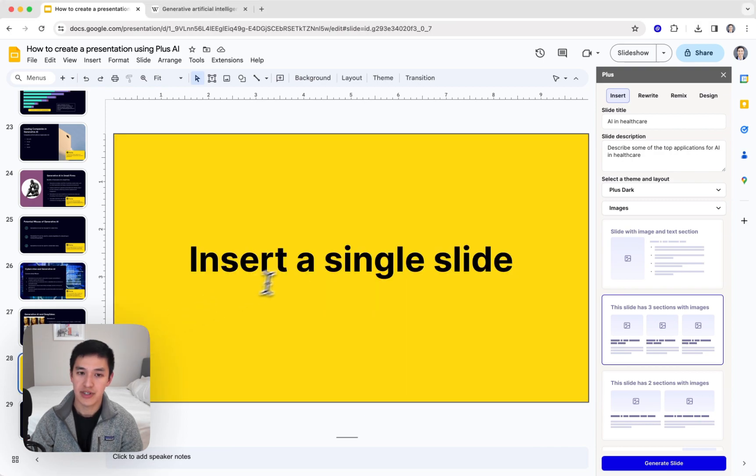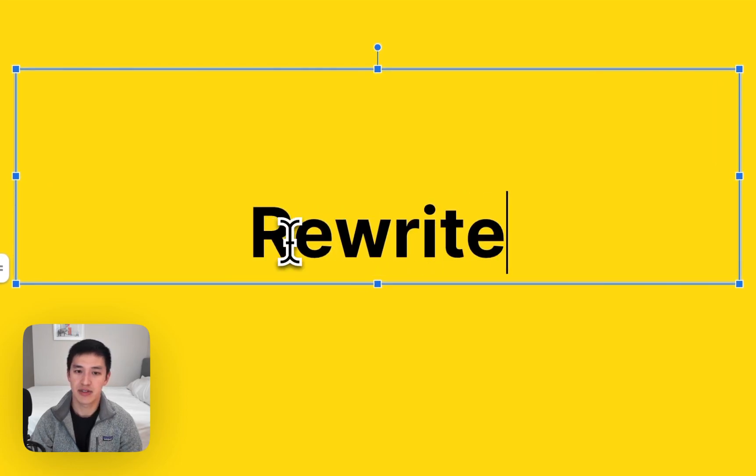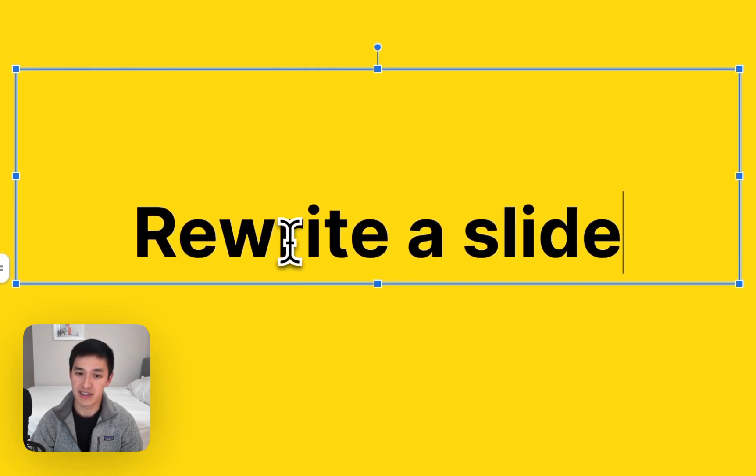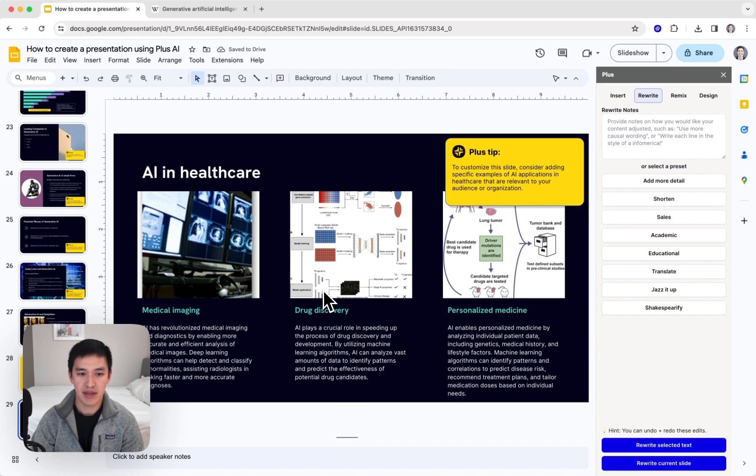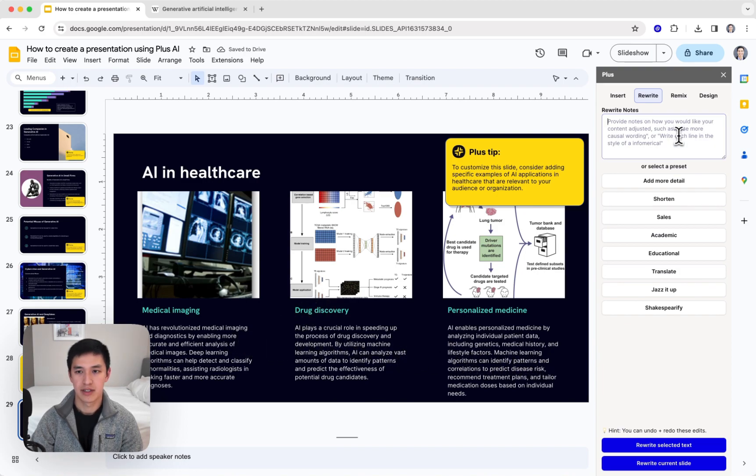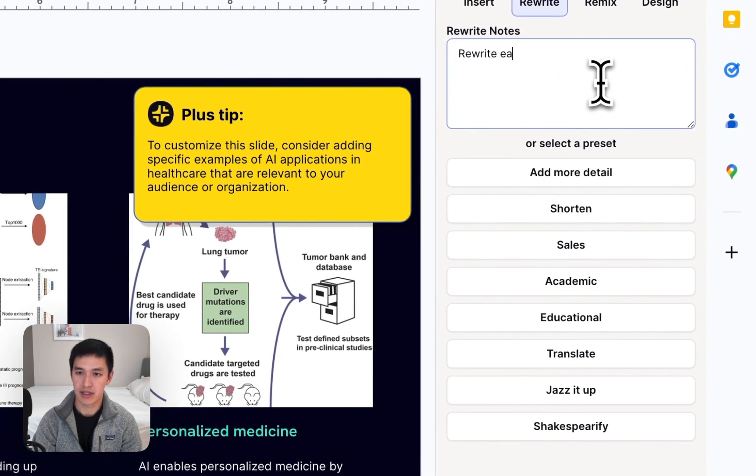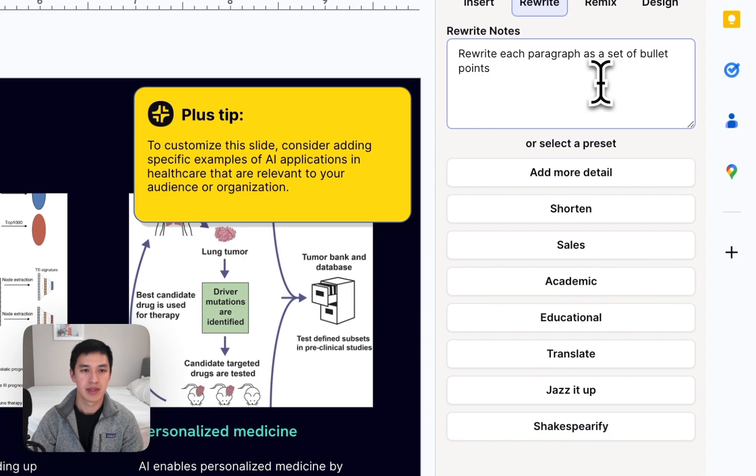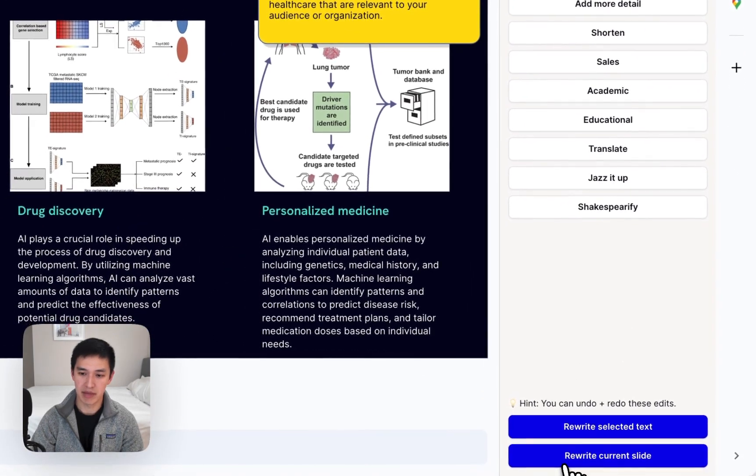The next thing I want to show you is how to use Plus AI to rewrite slides. Let's say we have this AI in healthcare slide, but we think these text blocks are a little bit too long. So we can say, rewrite each paragraph as a set of bullet points, and press the rewrite current slide button.